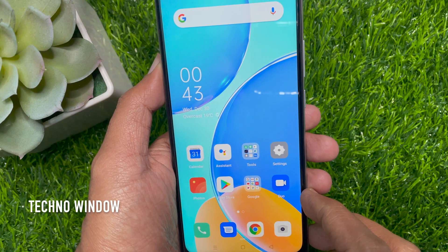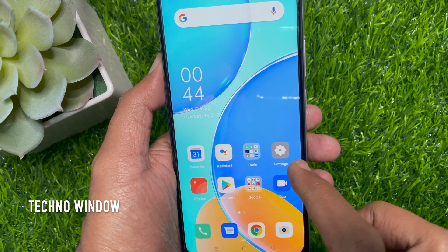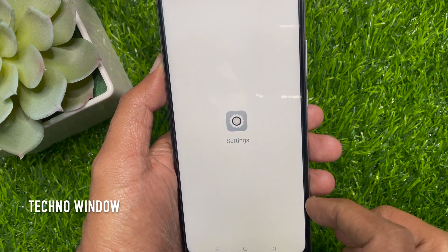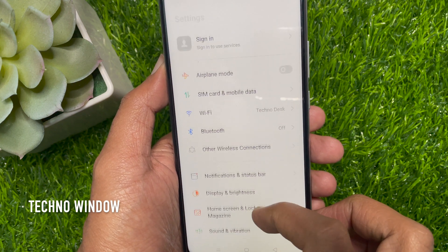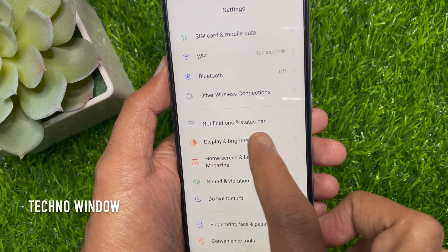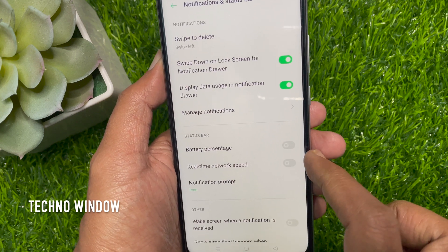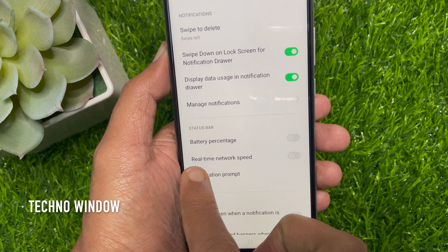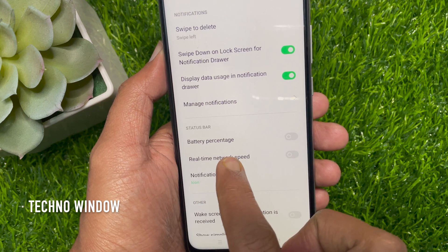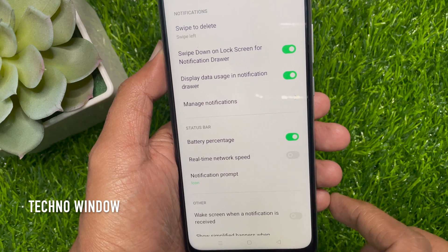First, from your Oppo phone, open the Settings app. Scroll down a little bit, then tap Notifications and Status Bar. In the status bar, you will see battery percentage. Just toggle it on.